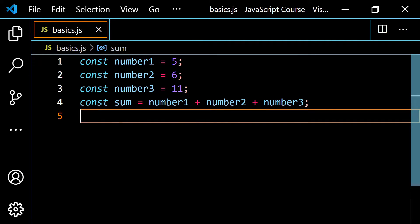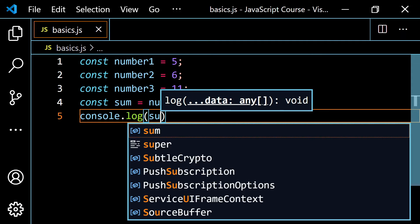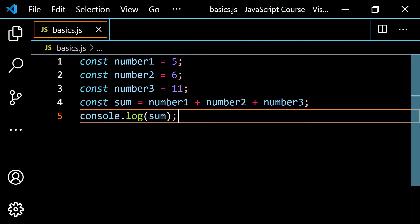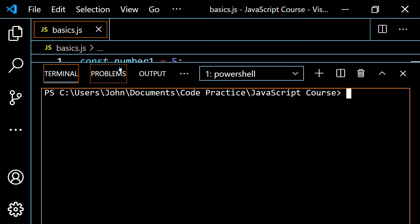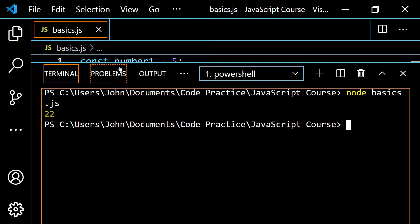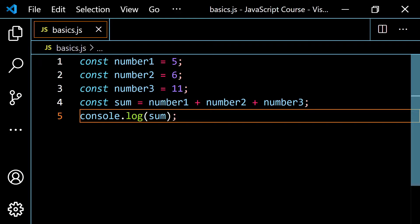So we can do something like const sum is equal to number one plus number two plus number three. If we console.log the sum variable, we know we would get five plus six which is 11, and then 11 plus 11 which is 22. Let's pop open the terminal and run this — we do end up with 22 as a result, as expected.